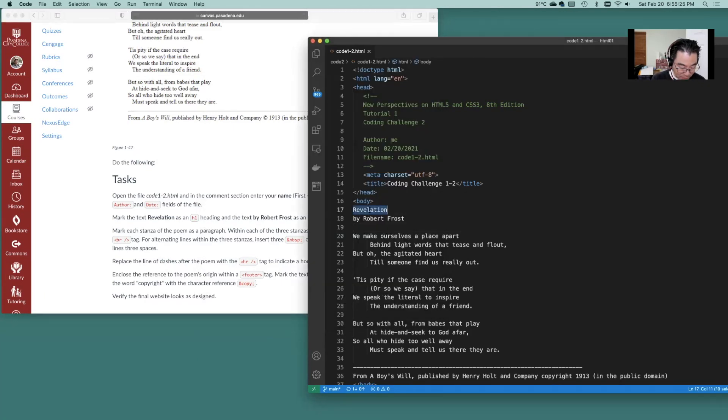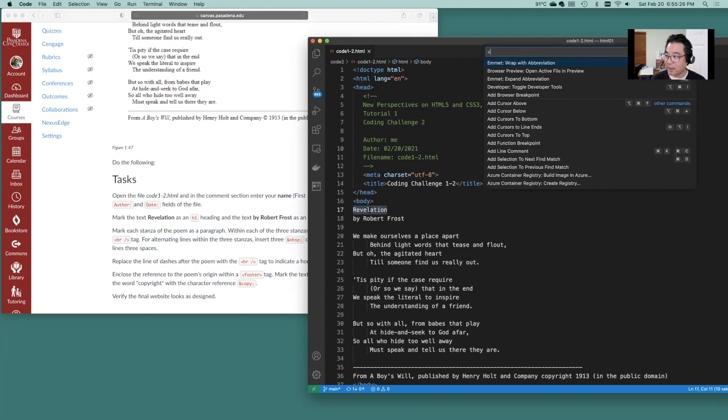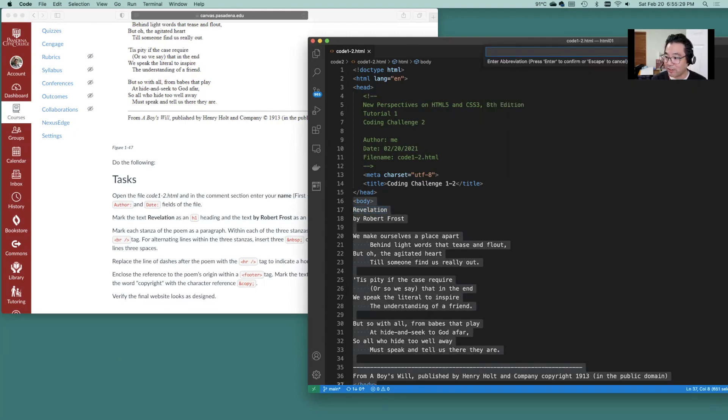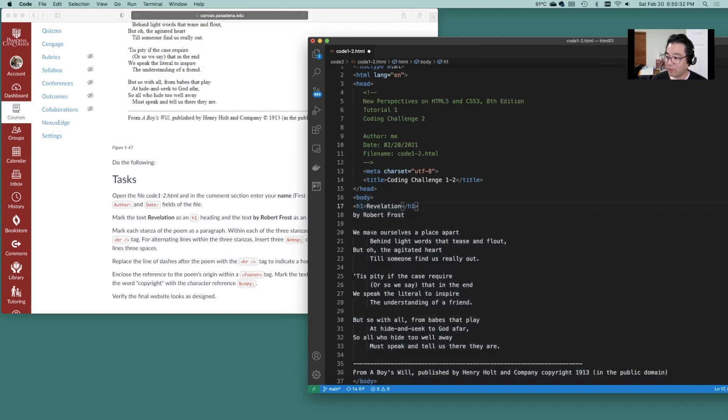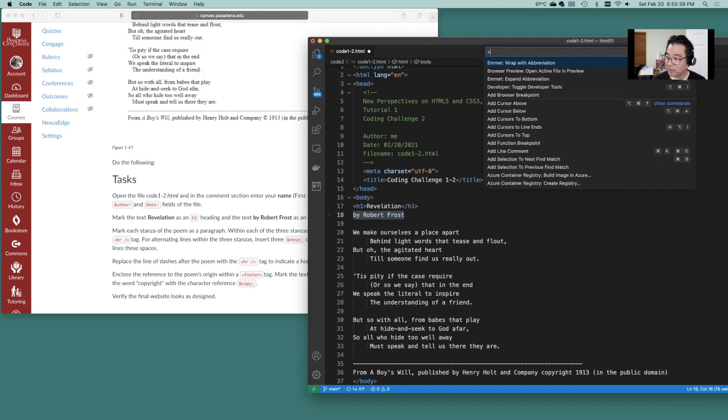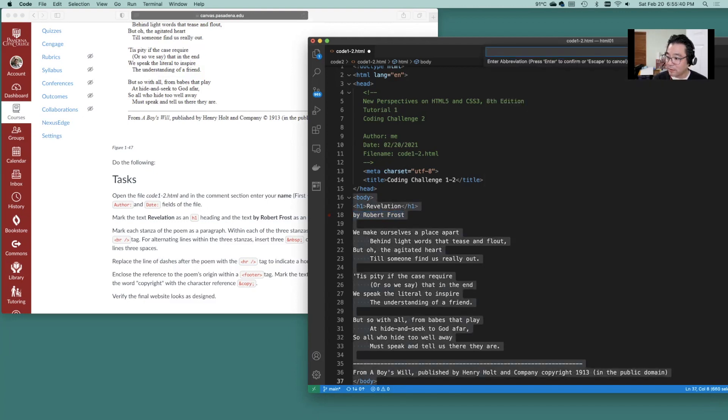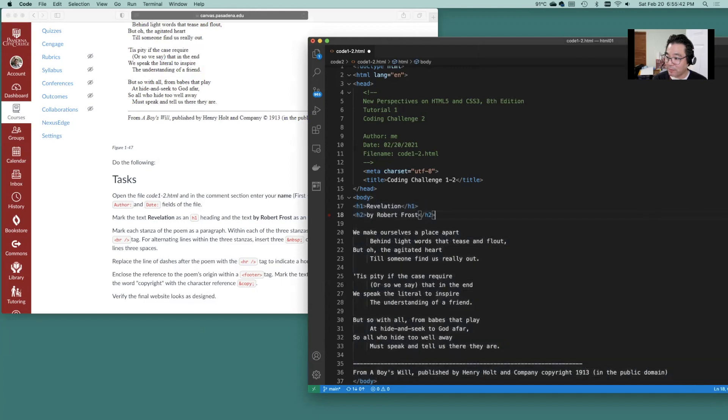So we'll just mark that and we'll do an Emmet wrap with abbreviation. So we'll wrap that first one with h1 and by Robert Frost this is h2. Okay and that will be wrapping with that.